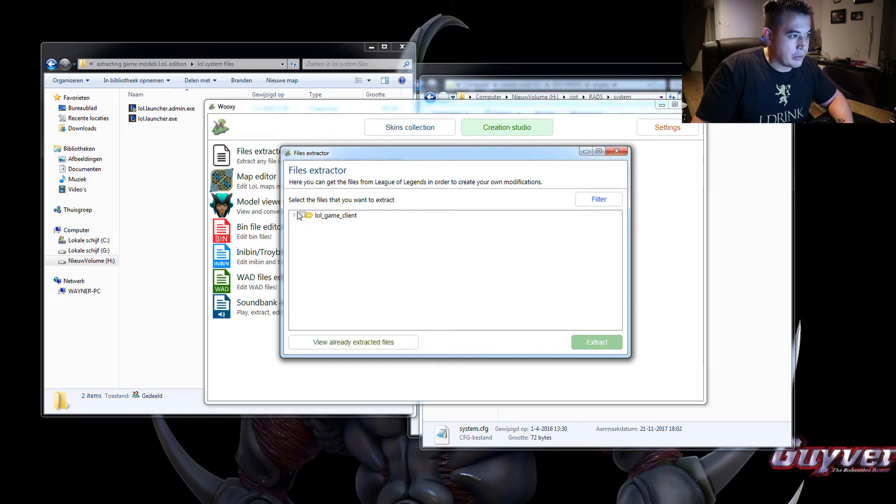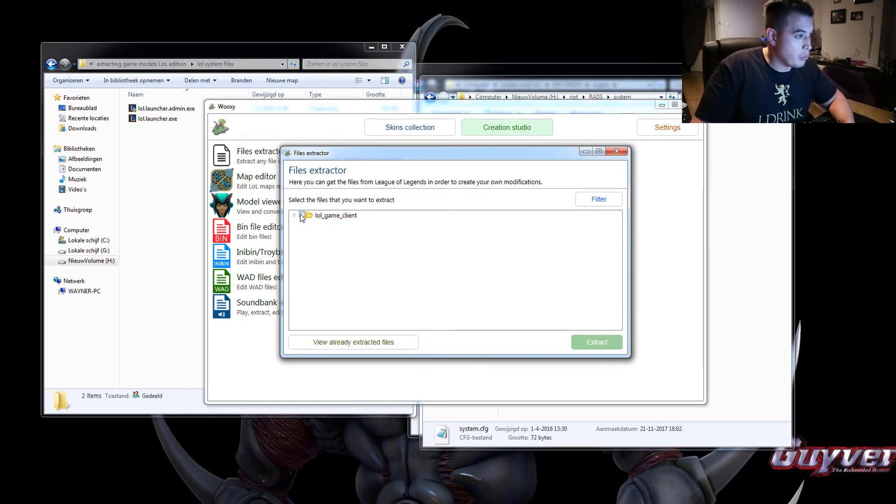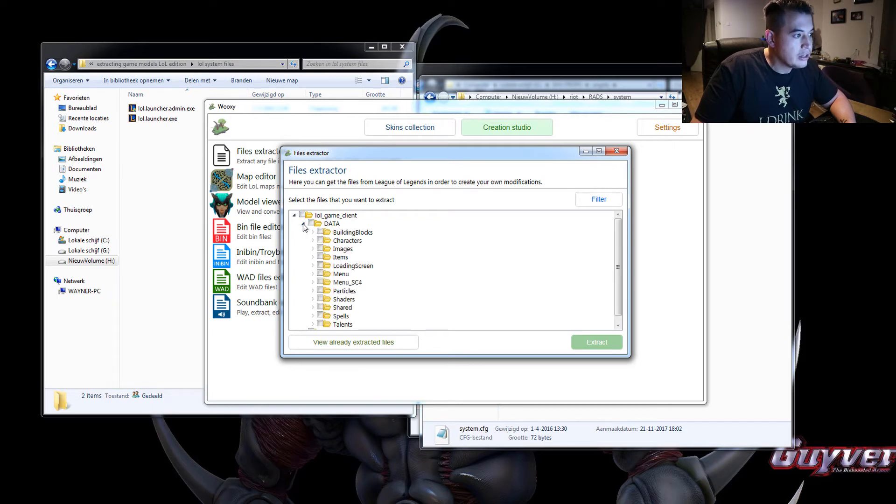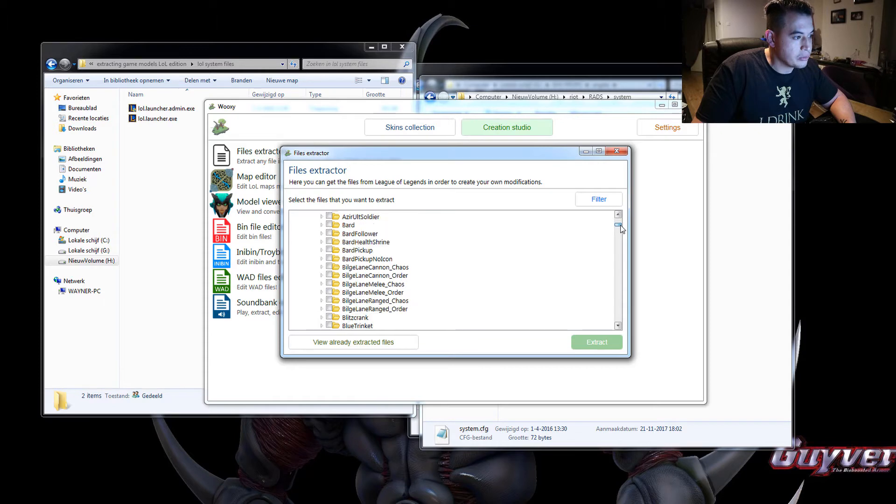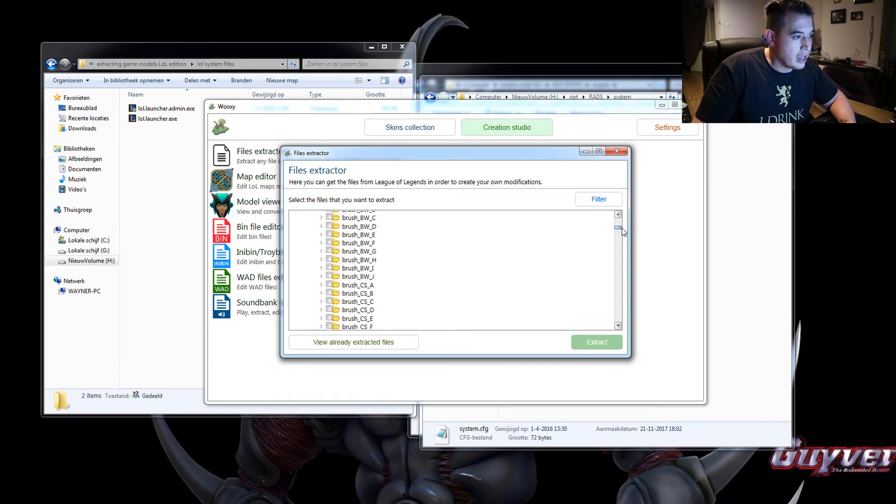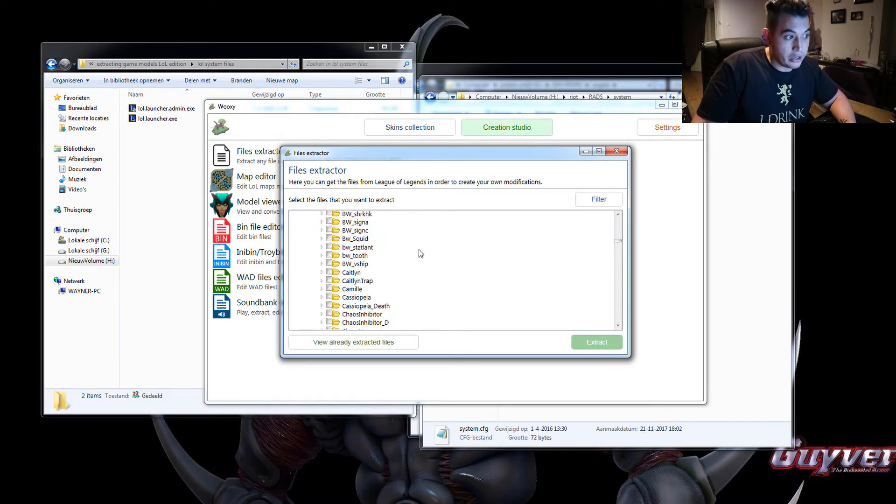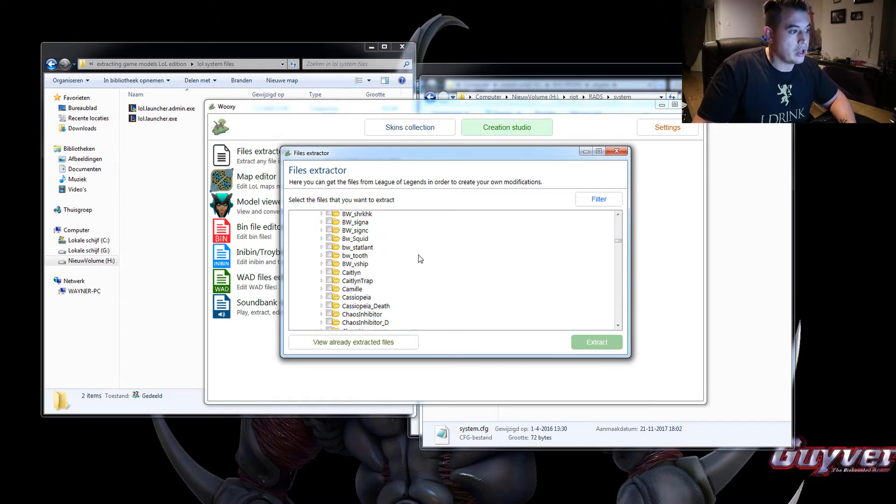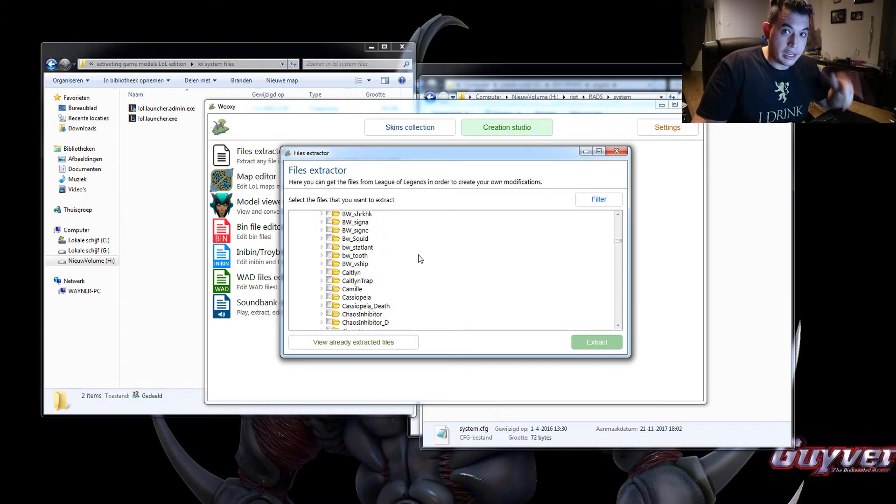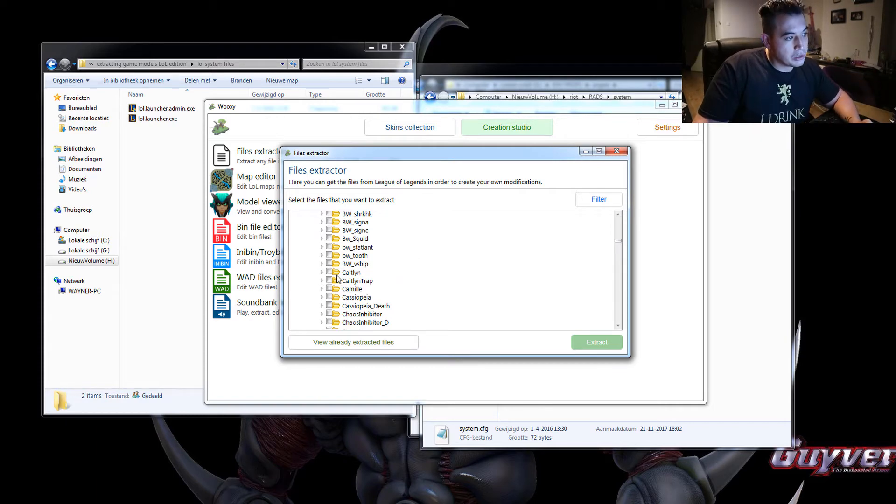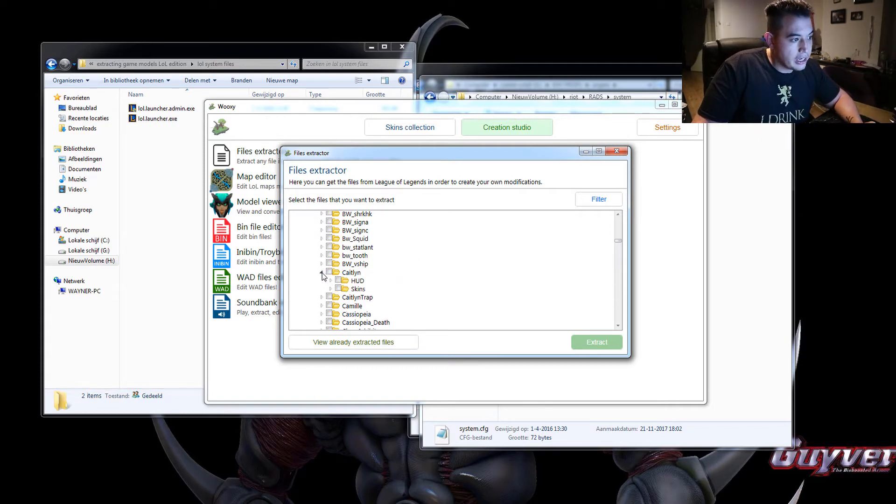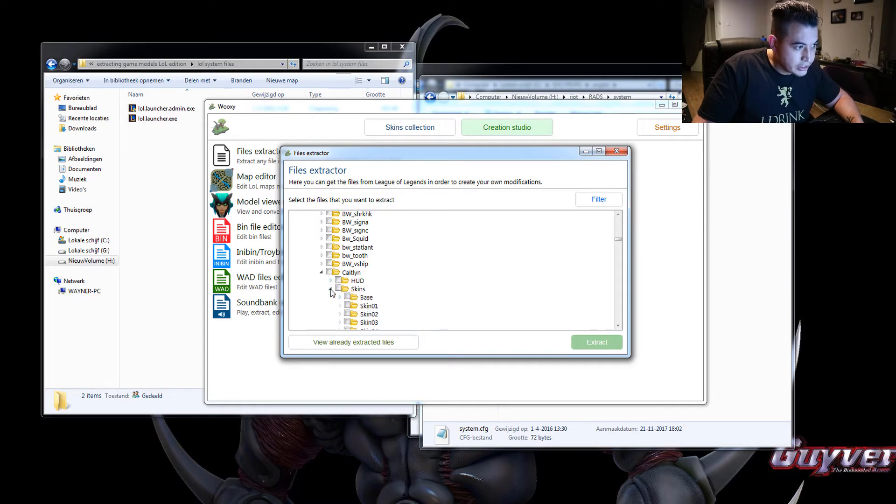Now we only have this folder and that's the folder we want. So we open that. We go to data, go to characters, and here are all the characters we want. And for this video, I'm gonna use the headhunter Caitlyn that me and my girlfriend built as an example. So we'll go to Caitlyn and then skins.